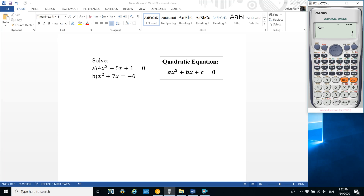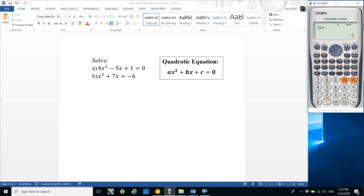For the second quadratic question: x² + 7x = -6. Coefficient of x² is 1, coefficient of x is 7, press 7 and equals. The constant is minus 6, but moving it gives plus 6 on the right, so press 6 and equals. Press equals to get the first root: x1 = minus 1. Press equals again to get the second root: x2 = minus 6.